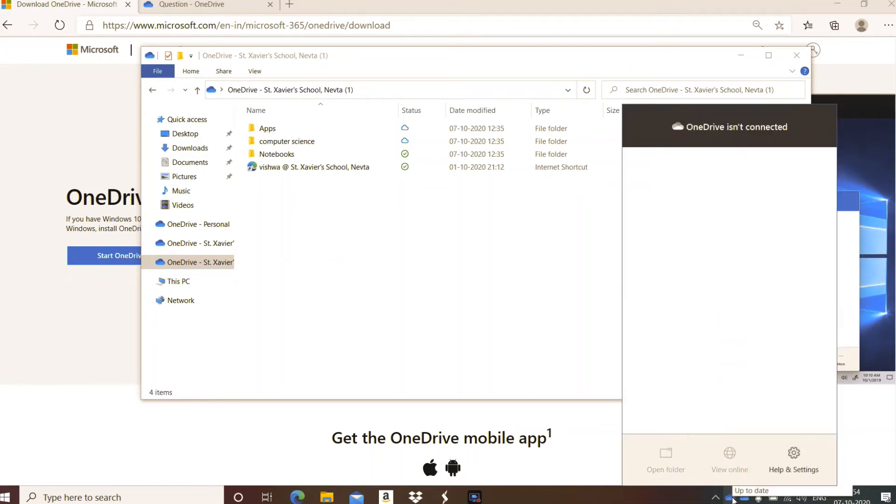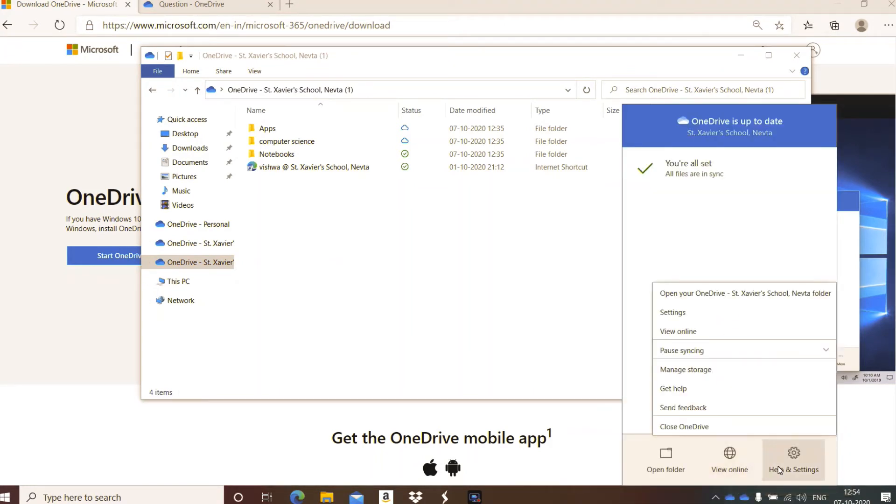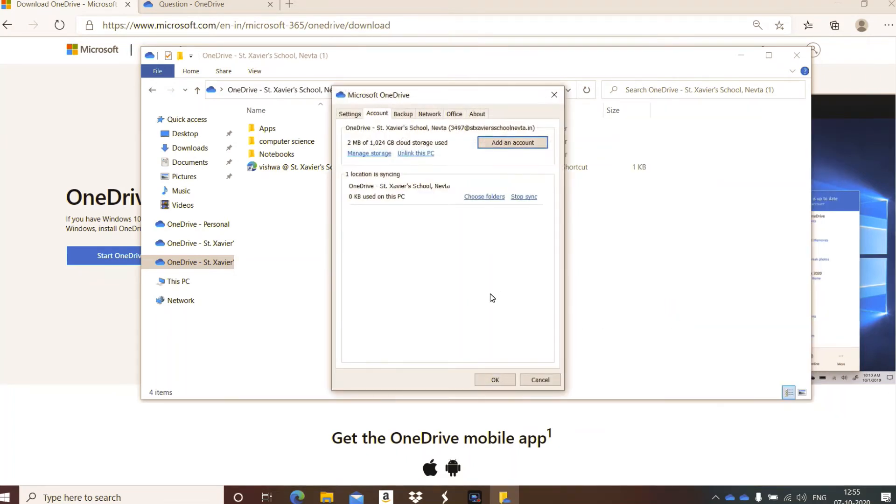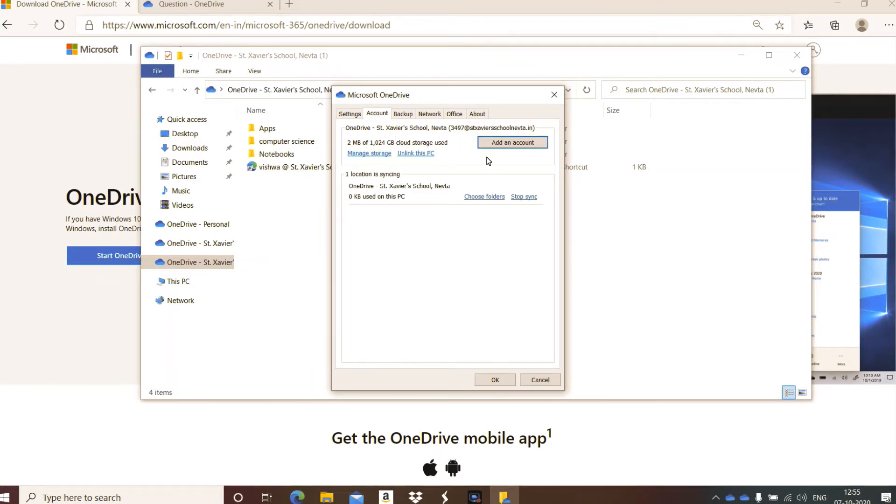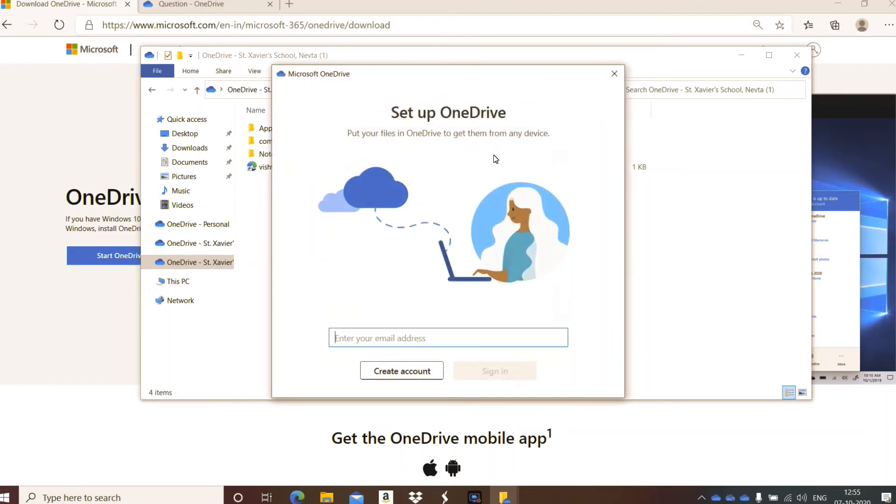This will open the settings option. Suppose I already have one account connected. I want to add another account, so I click on add an account. Now provide your ID.